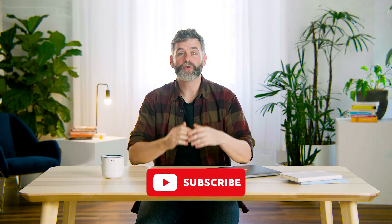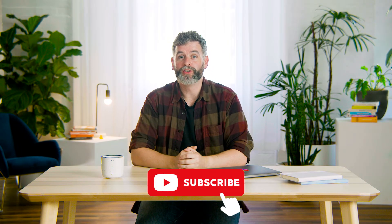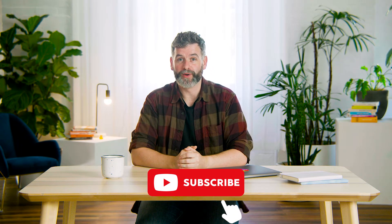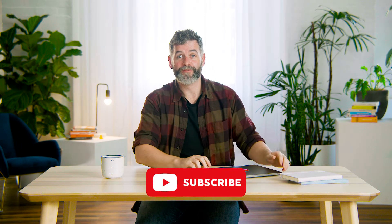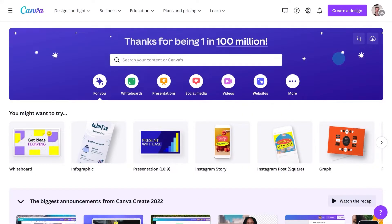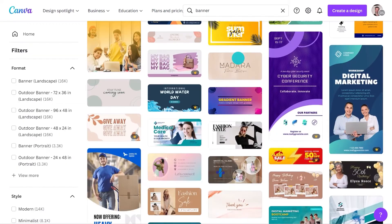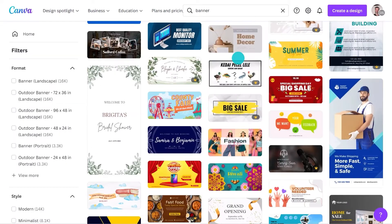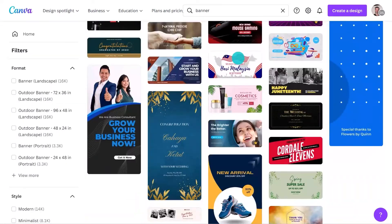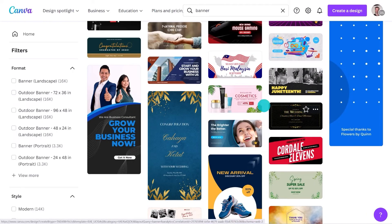Before I show you how easy it is, make sure you subscribe to our channel — we're dropping new videos every week. If you're ready, let's jump into Canva. Starting on the Canva homepage, we'll type in 'banner.' This brings up all sorts of banner templates: different sizes, banners for wedding sites, social media headers, everything you could think of.